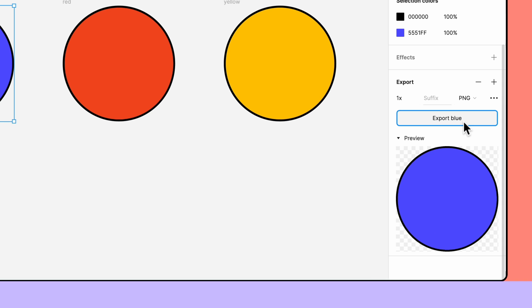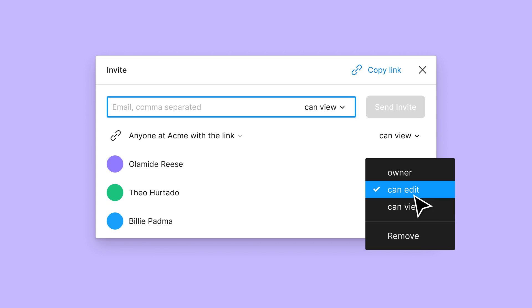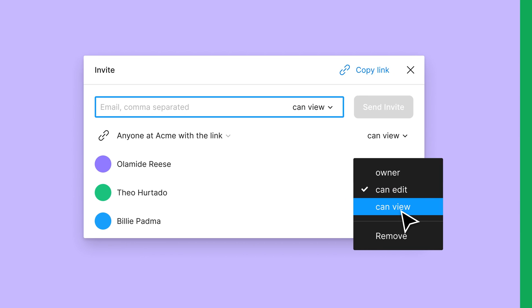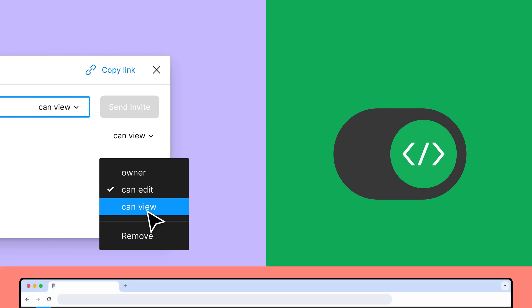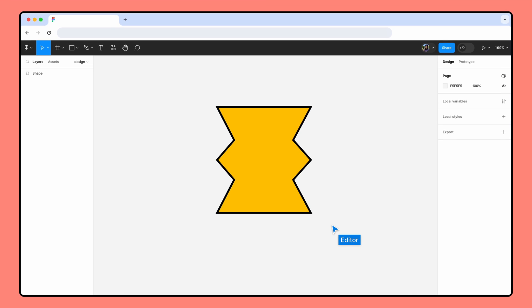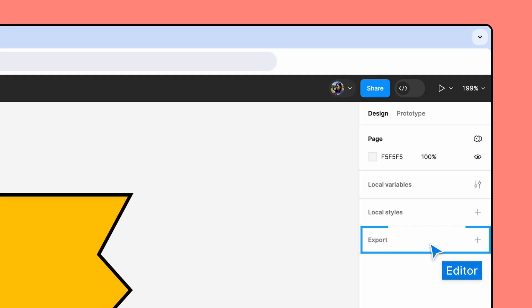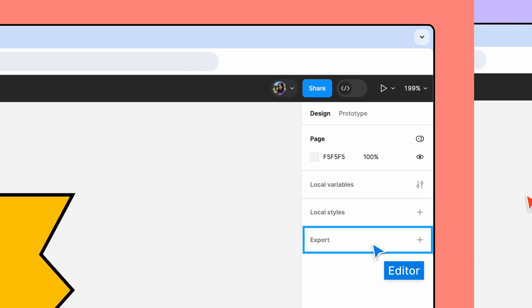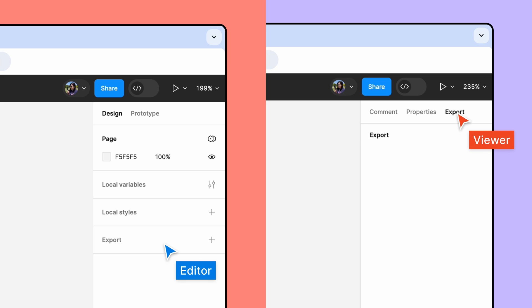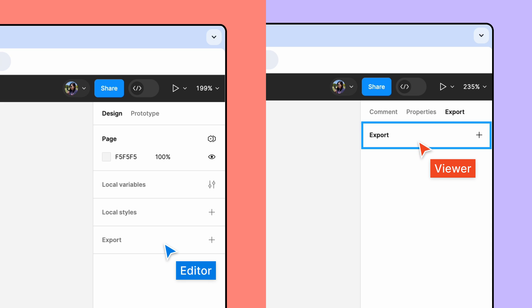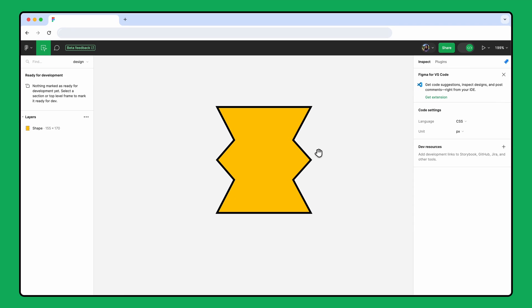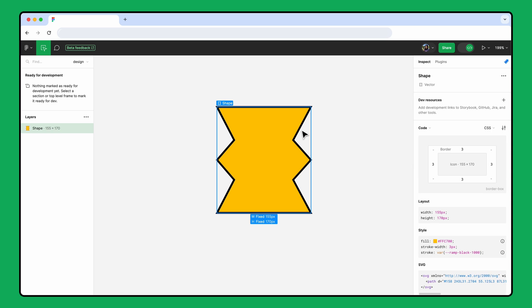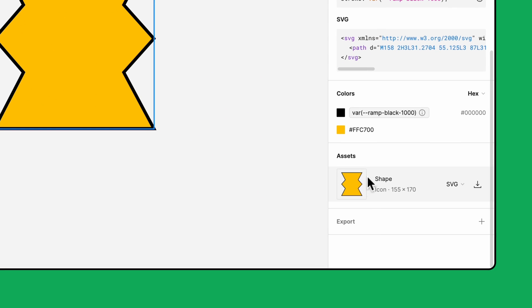The location of the export section differs depending on your level of access to the file and the mode you're using. If you have edit access to a file and are in design mode, the export section is located at the bottom of the design tab in the right sidebar. If you have view access to a file and are in design mode, you'll find the export section on the export tab in the right sidebar. If you're using dev mode, the export section can be found on the inspect tab in the right sidebar, but only if you have an object selected.